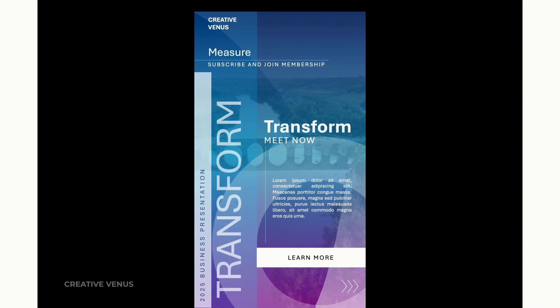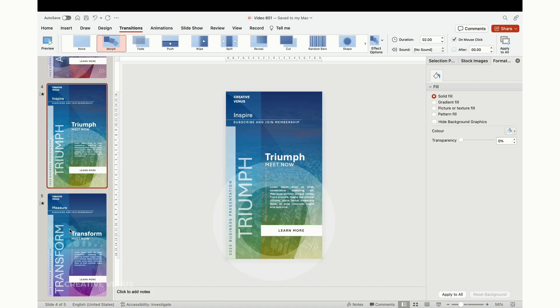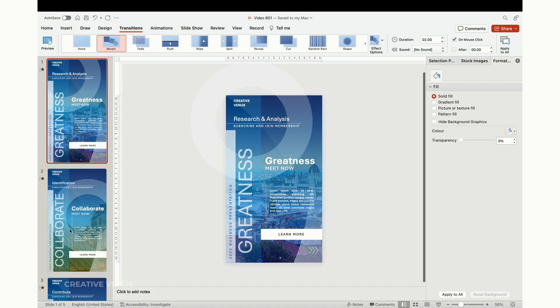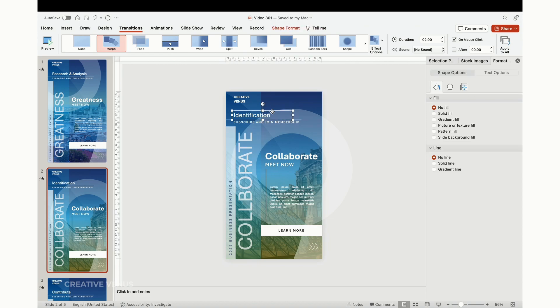In terms of memory retention, a well-organized presentation enhances comprehension and recall. When information is laid out logically, it becomes easier for your audience to remember and refer back to it when needed.